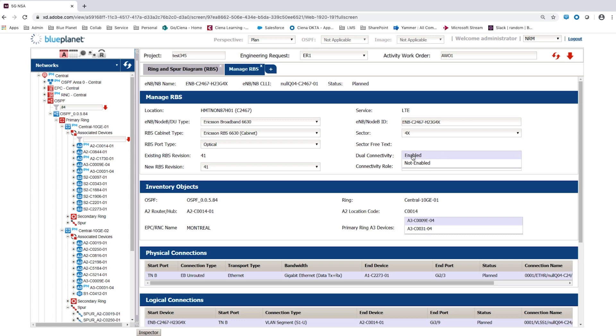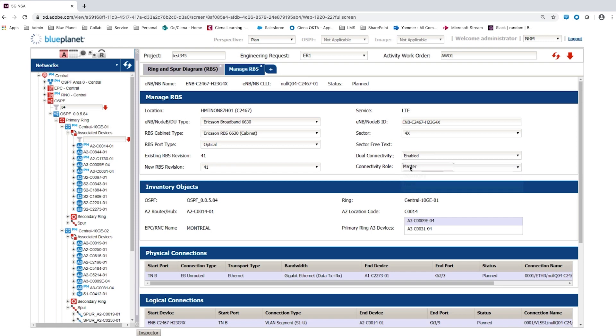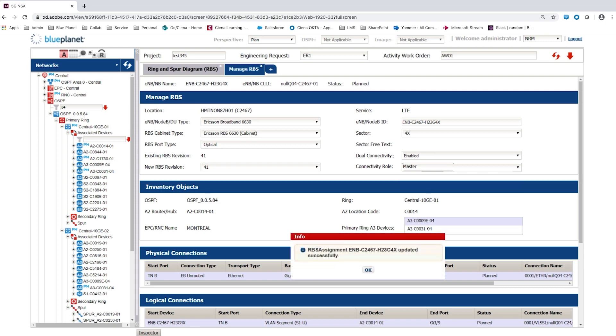For this E node B, the user enables dual connectivity and sets the connective role to master. These settings are applied to the planned inventory as part of a project and the user is given an acknowledgement of the change.